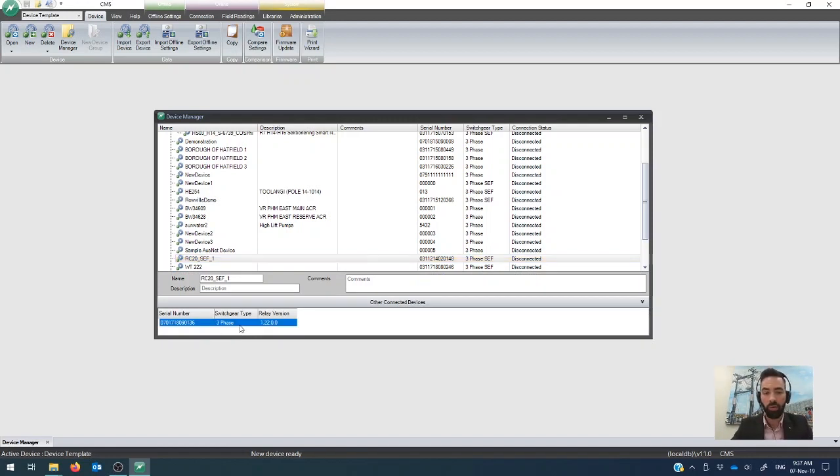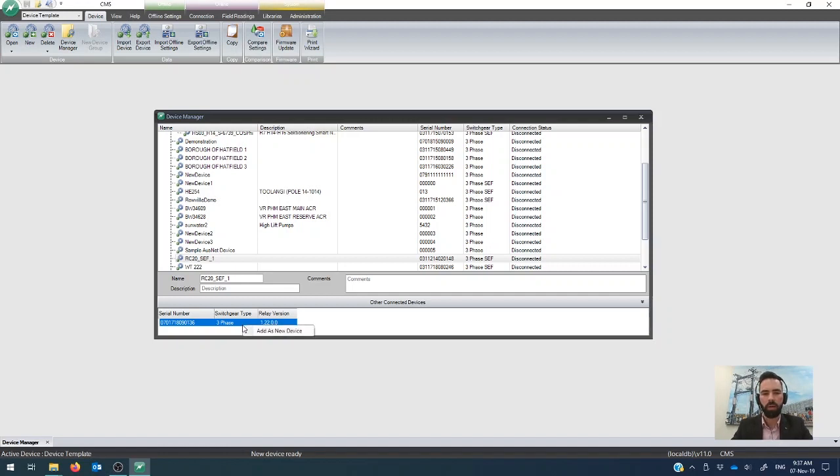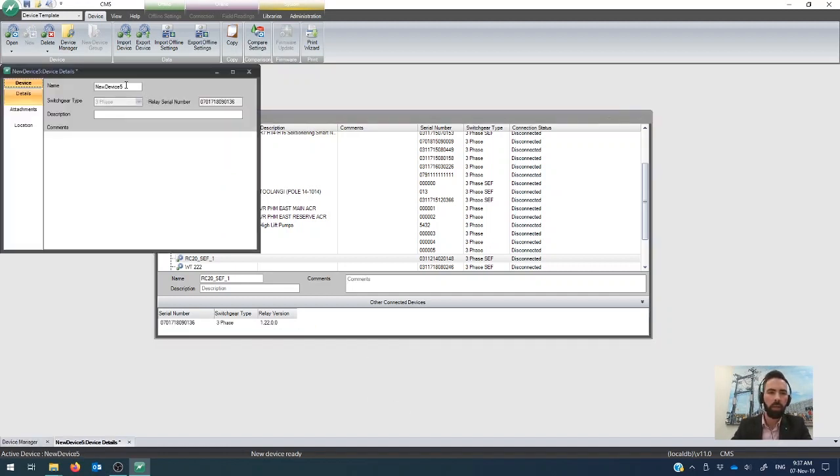So let's see, it'll tell you automatically what the relay version is, the switchgear type and the serial number, which is great because that saves a bit of data in for you. So in order to make that into a device, you just right-click on it and say add as new device. I'm going to call this real field device.